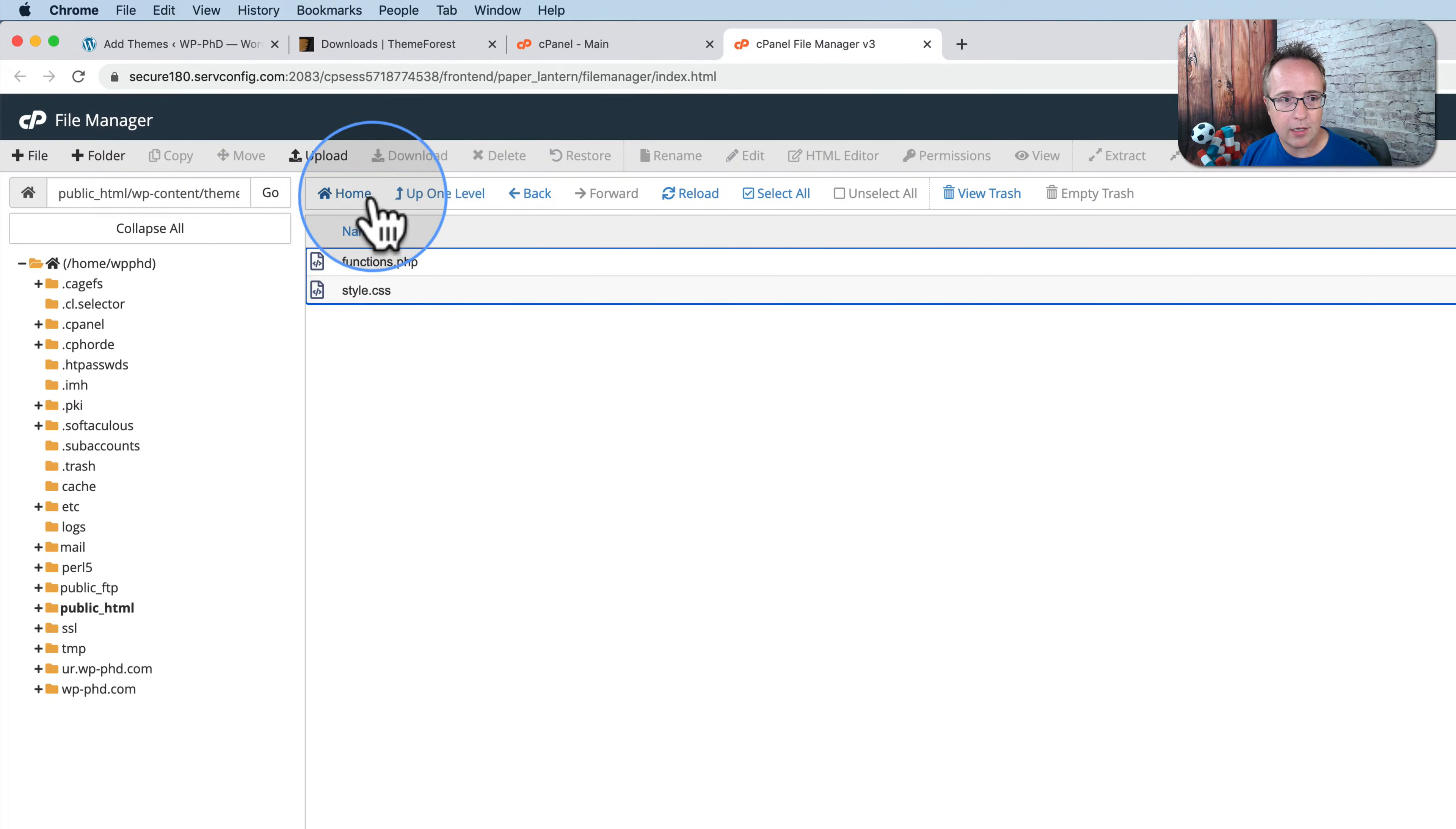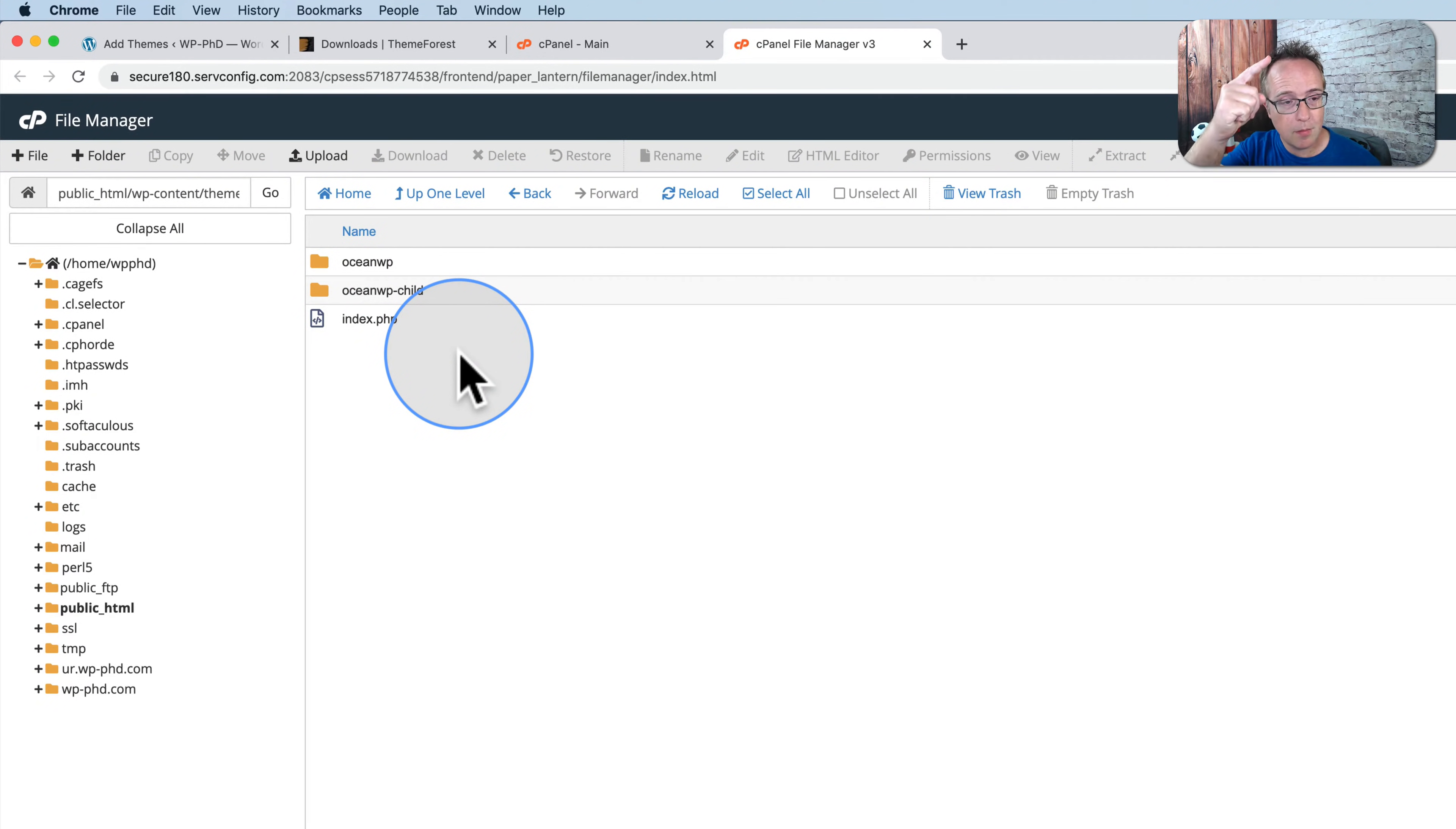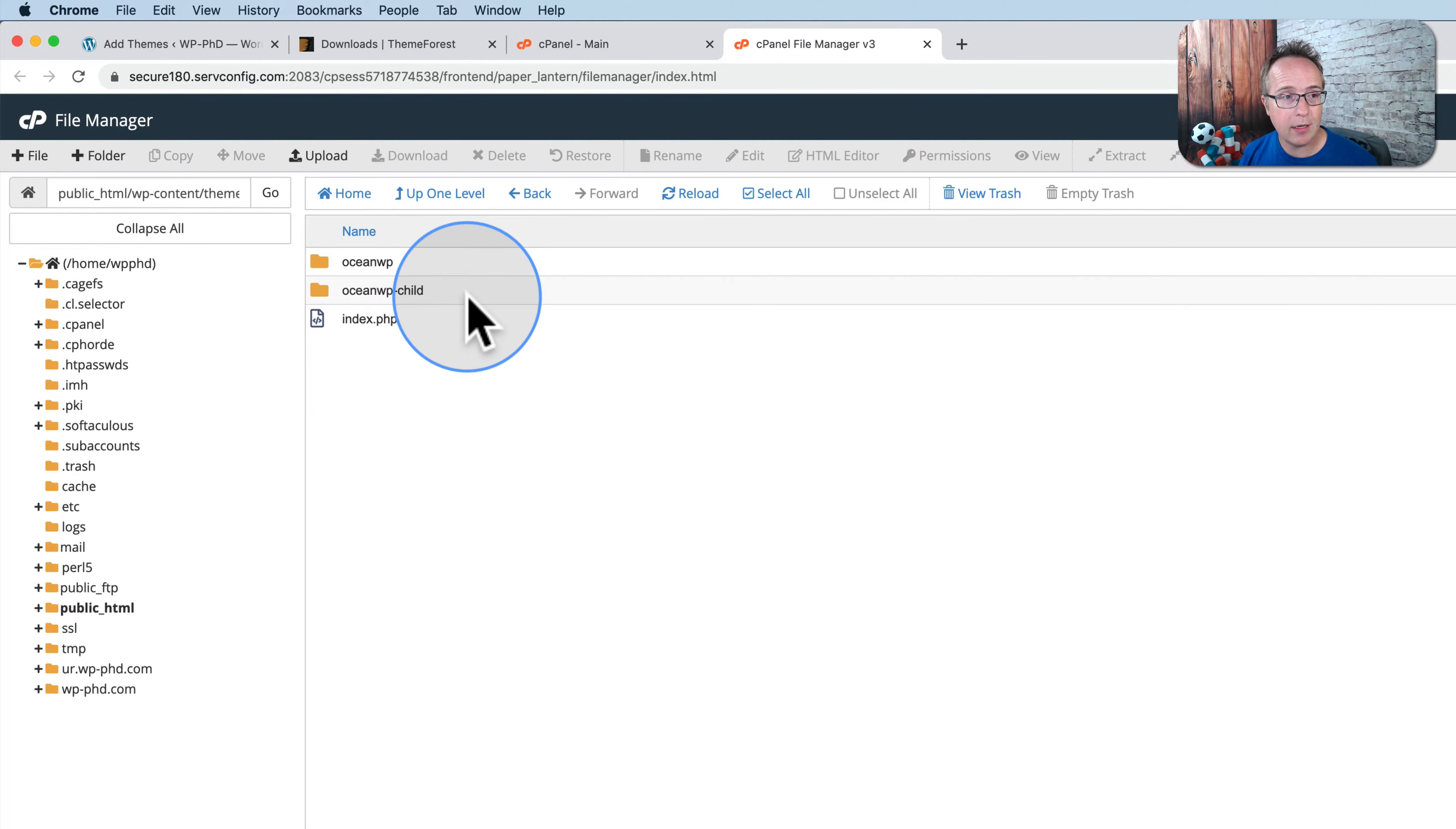And the child themes are often much more simple than the parent themes. If you want to know more about child themes, click this video up here in the card up above or the description down below where I tell you all about child themes and why they're important and why you may or may not need one.